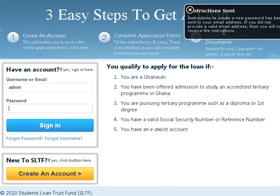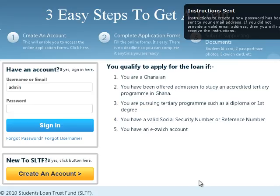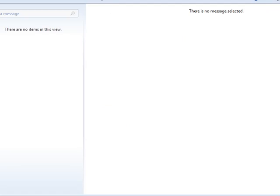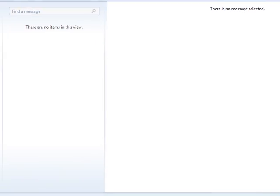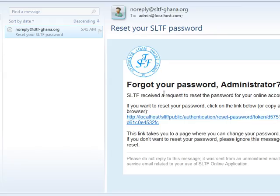If you did not provide a valid email address, then you will not receive the instructions. Please note that the password instructions are sent to the email address you used in creating your account with us — you cannot use a different email address and expect the instructions will be sent to you. Let me quickly show you the sample email that was sent. I'm checking my inbox now, and it says 'Forgot your password, Administrator' — that's the name of the user, so your name will be there.